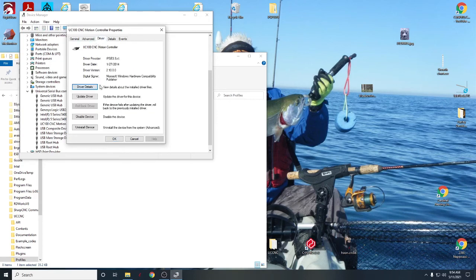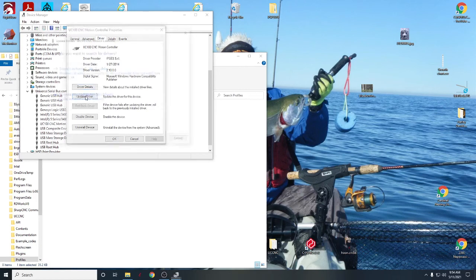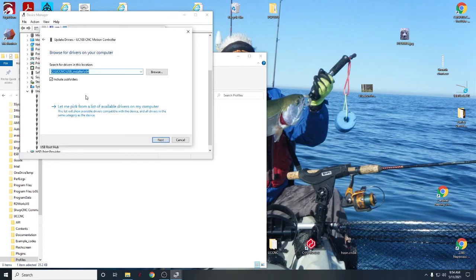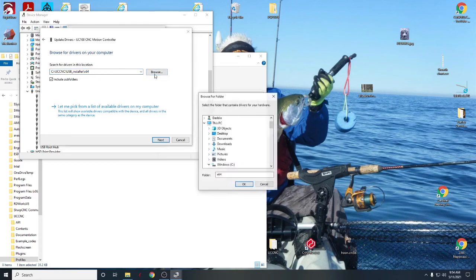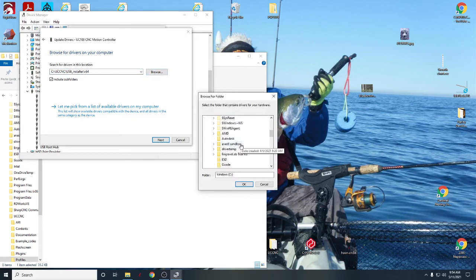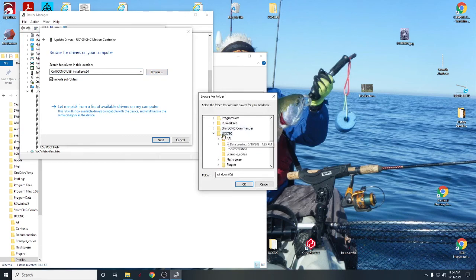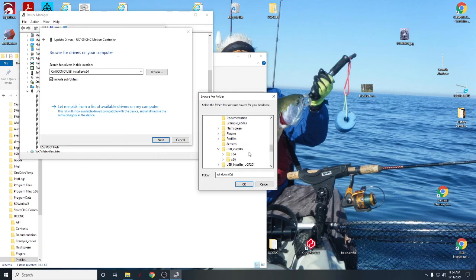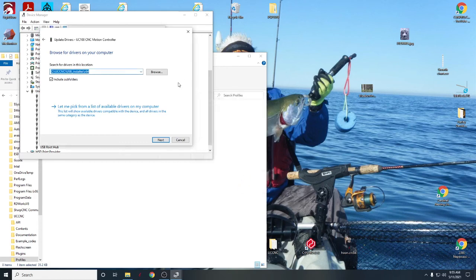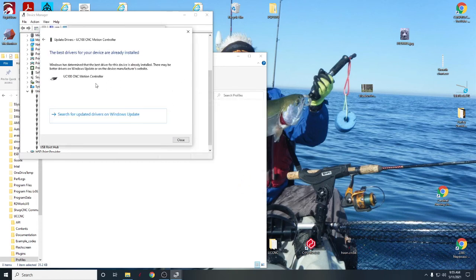And drivers, you're going to update the driver. You're going to browse your computer. Don't search automatically, it won't find it. Browse your computer, click browse. C file, go down, you'll find UCCNC. USB installer x64 for 64-bit computers, x86 for 32-bit. You can just click on that. OK, next.